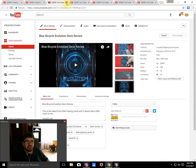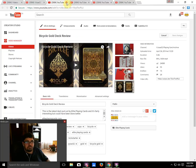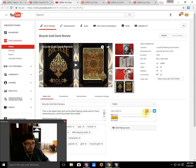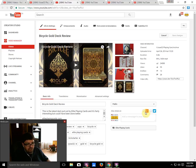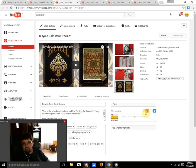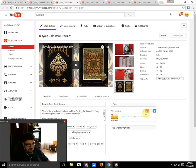Next on the list, number four, ironically is also from Elite Playing Cards: the Bicycle Goals. This one is from April 2014 and has 24,088 views. Again, don't know why out of all the Elite Playing Cards decks these are the top ones, but they are.